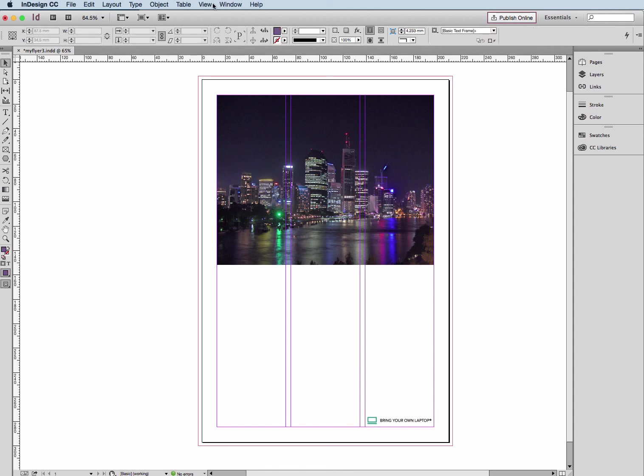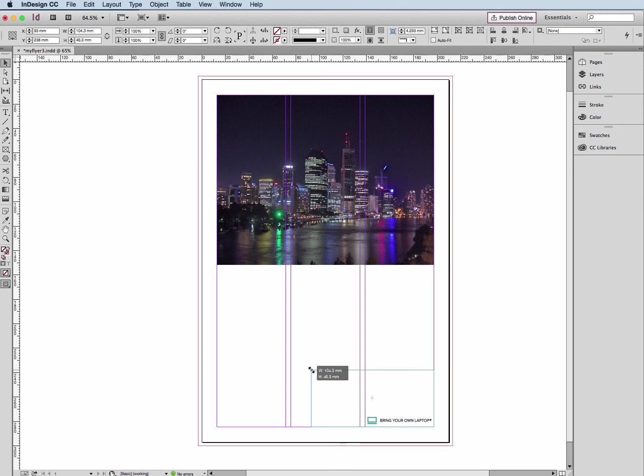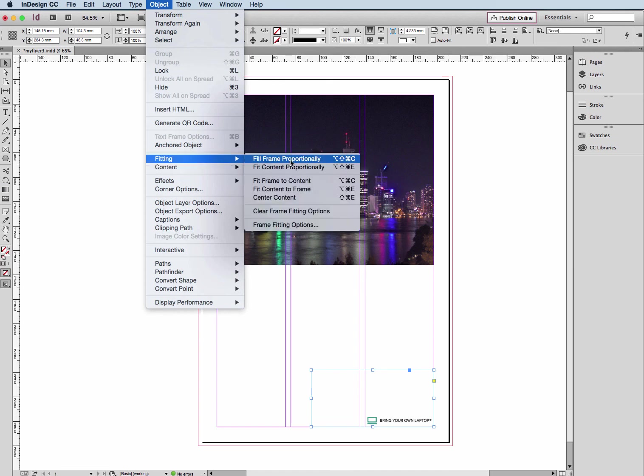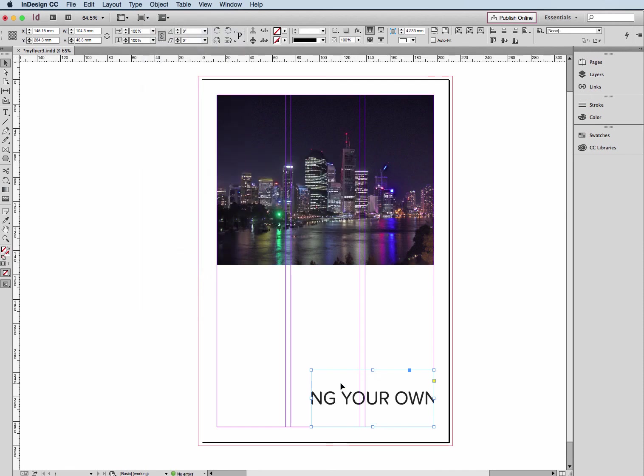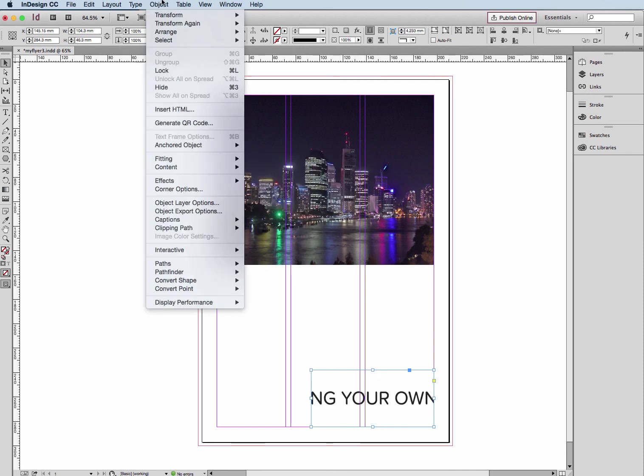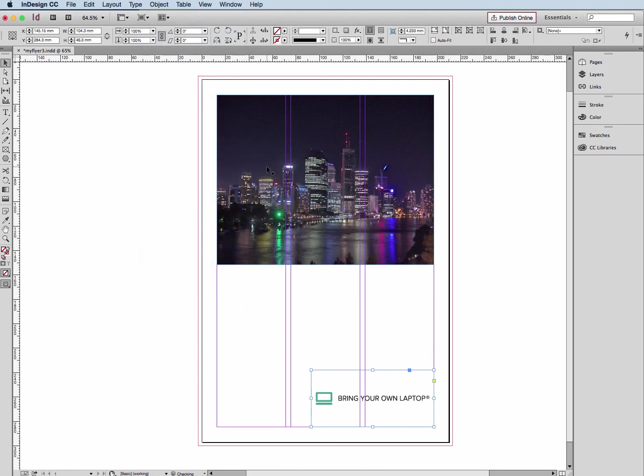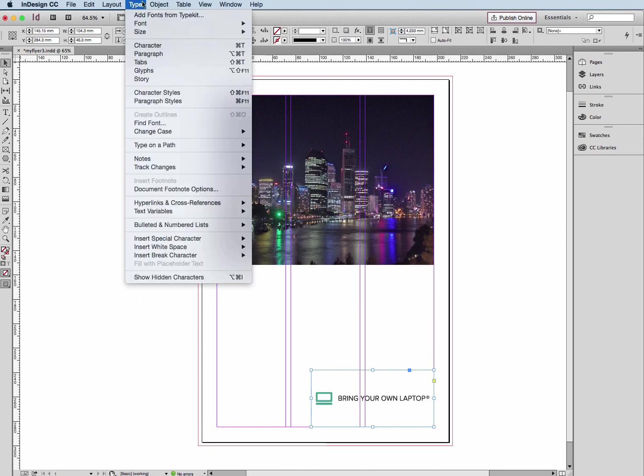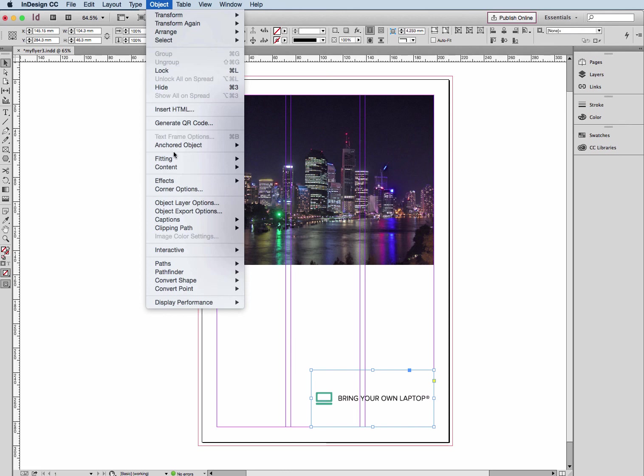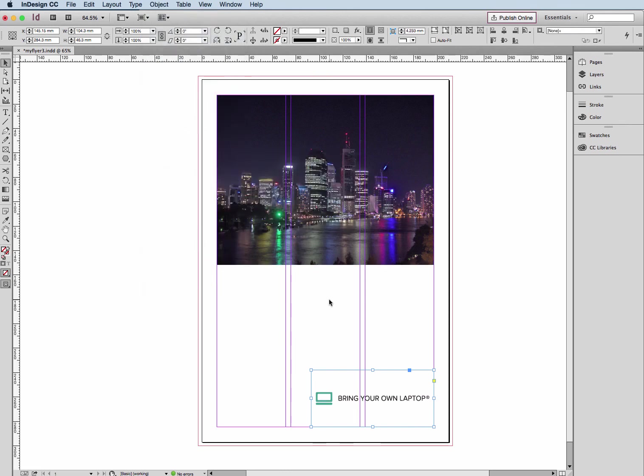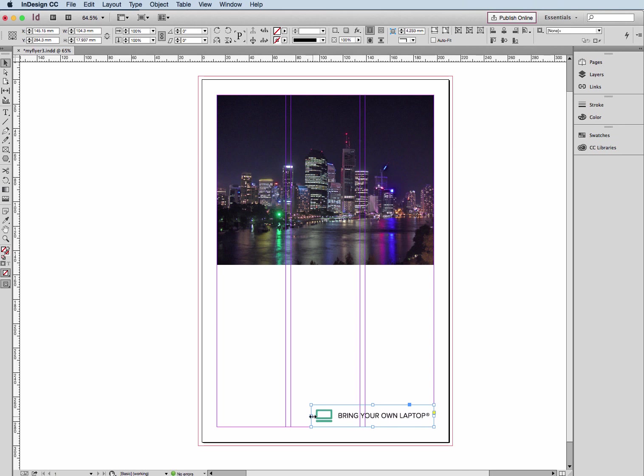I can also, if I removed my box or don't remember my shortcuts, if I had my box at this size, I can head up to Object, down to Fitting, and I've got a couple of options here. Fit Frame Proportionally, Fill Frame Proportionally, Make it Larger, we have the other options, Fit Content Proportionately, and those other options down below. I prefer to use the shortcuts, but whatever works for you.